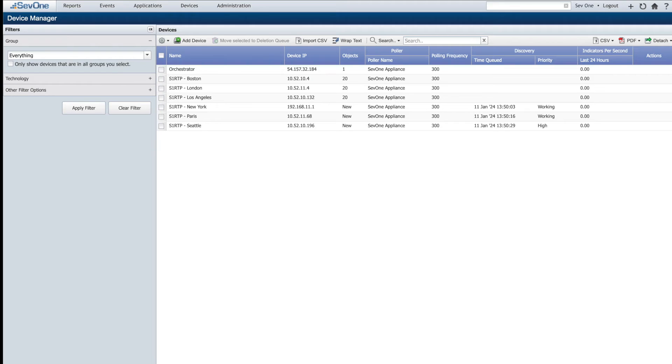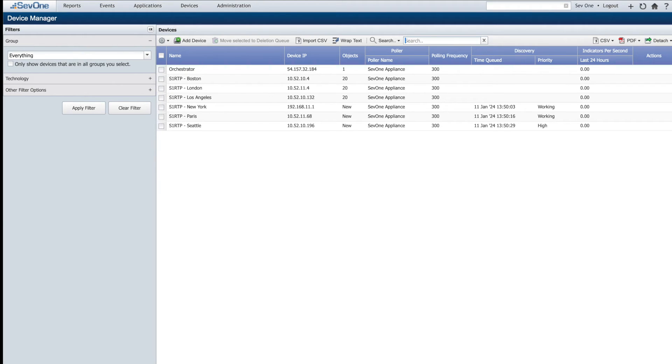When the initial onboarding process is complete, NMS will periodically query the Orchestrator for any new devices and onboard them as needed. After a few device polling cycles, we can jump over to Data Insight.